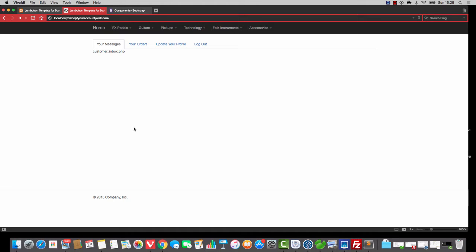Hello, welcome back. In this video we're going to work on our customer inbox, and yes, this shall be remarkably similar to the admin inbox. However, there's going to be a few key differences.